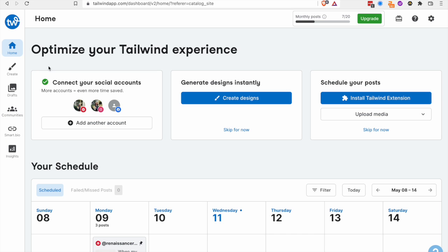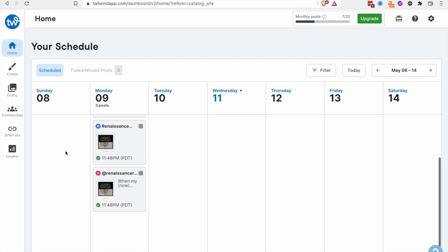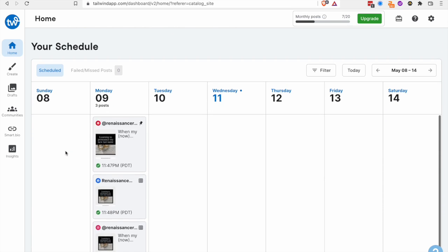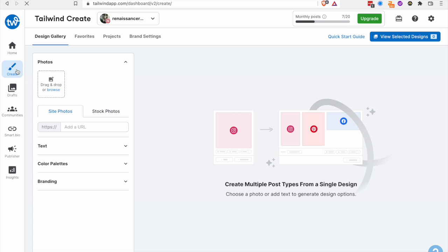Tailwind is great for Instagram and Pinterest. And I guess Facebook just because Instagram and Pinterest are so connected. What I really like about Tailwind is the create and the communities feature. Communities I won't really go into because it's very similar to MissingLettle where you just basically post your content and people can look at it.